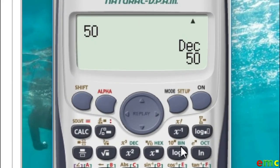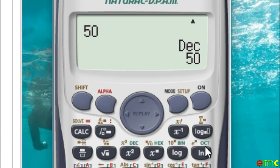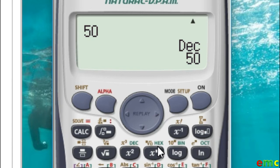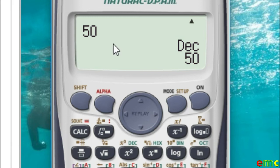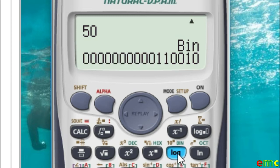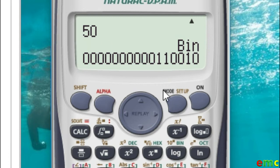the bin is representing binary. This oct is representing octa, which is base 8. This x is representing base 16, hexadecimal. This dec is representing decimal. Since we are converting from base 10 to binary, we input that value in base 10. And then to convert to binary, you just press this bin button. So our 50 in base 10 is 110010 in base 2.